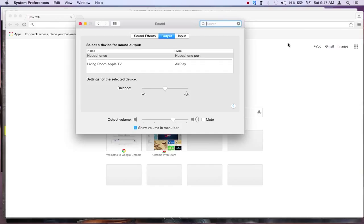What you can do is right in the center where it says headphone port under type, you unplug the headphone at this point and it will flip over to built-in. When you unplug the headphone that will happen right about now.